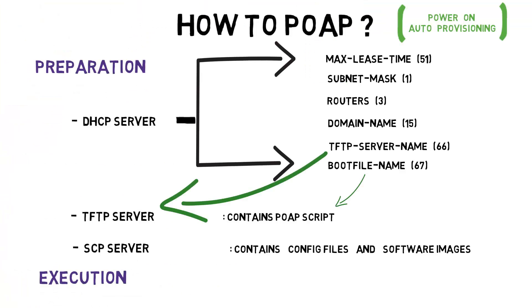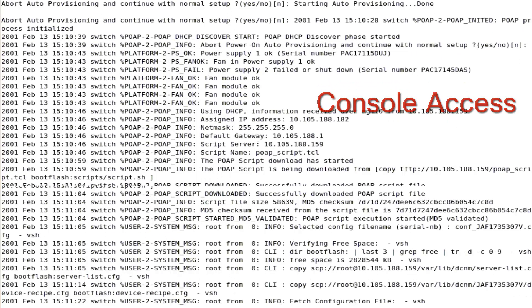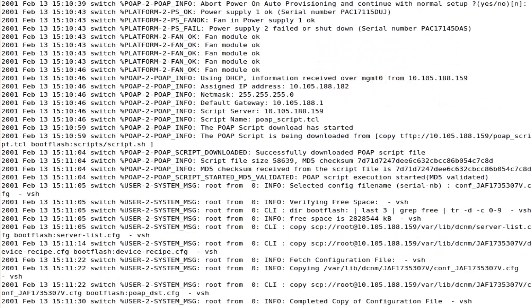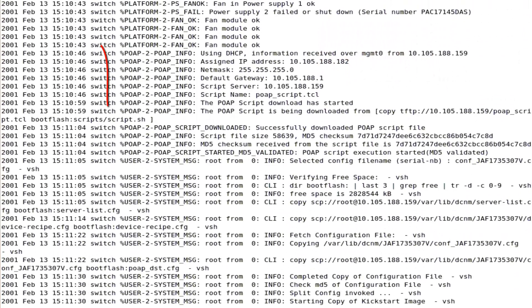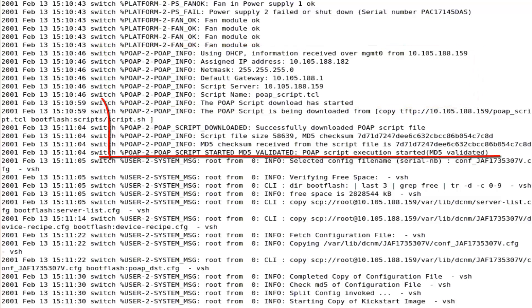The execution phase starts with powering on the MDS 9148s without any startup config. You would need console access to watch the automatic provisioning in action. Notice that DHCP server has been detected and the options under DHCP offer are listed.